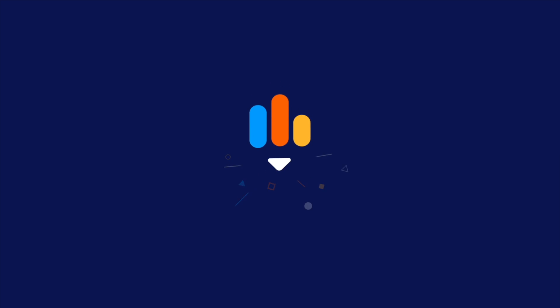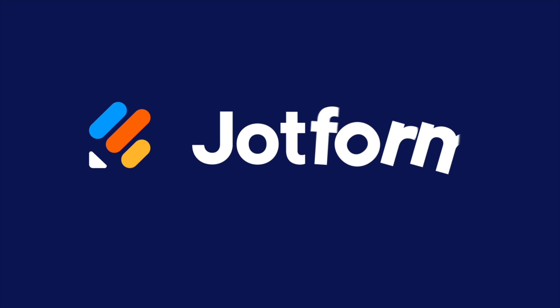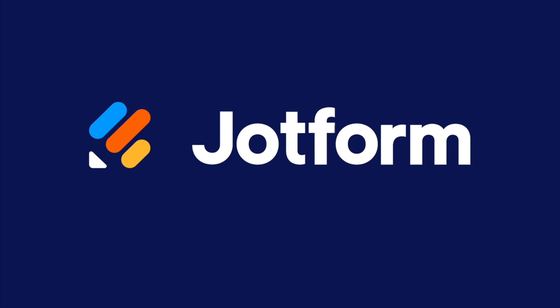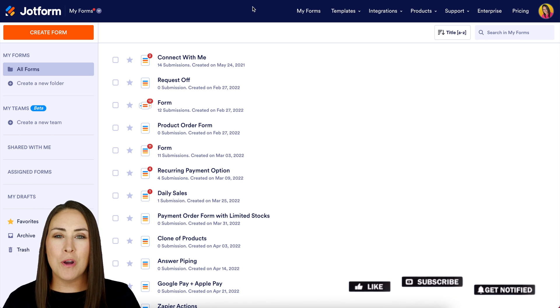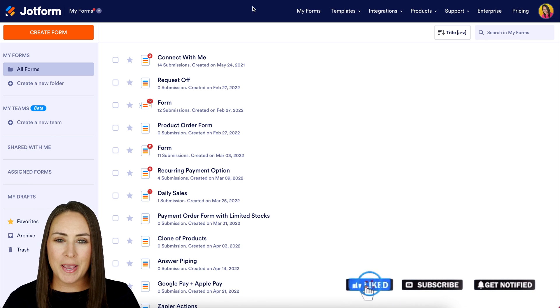Would you like to create a floating feedback button for your website? Let me show you how. Hey, JetFormers, welcome back. I'm Kimberly.